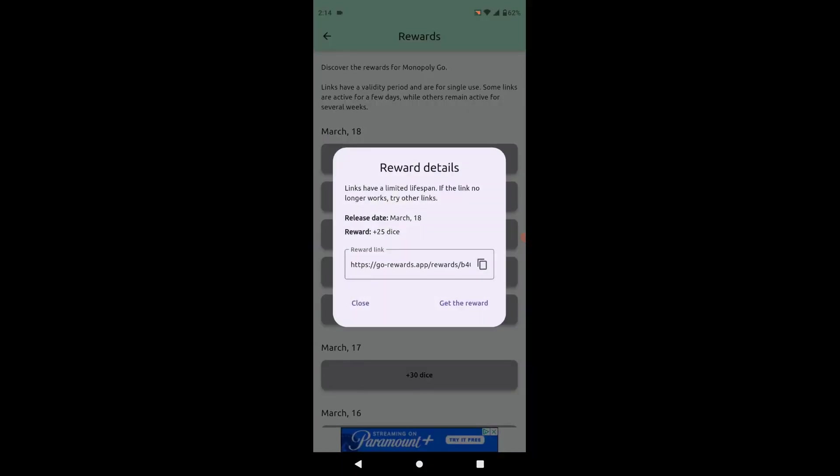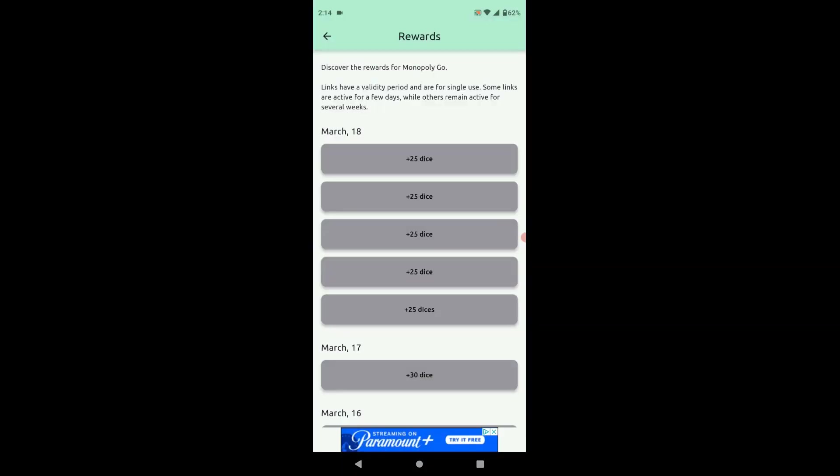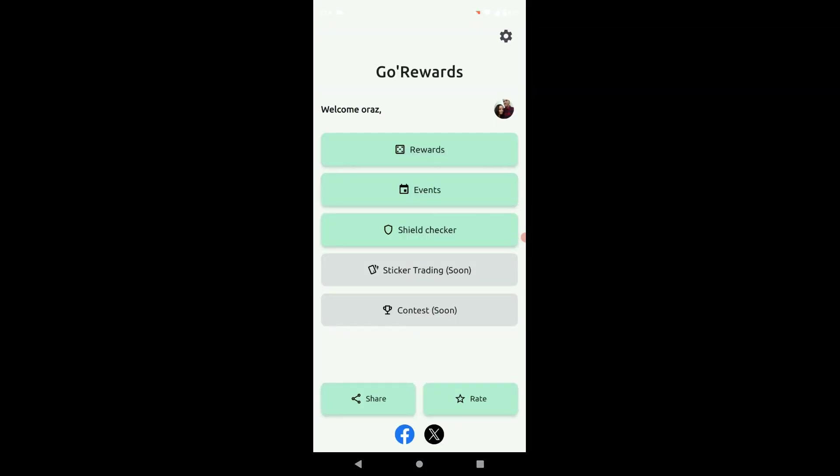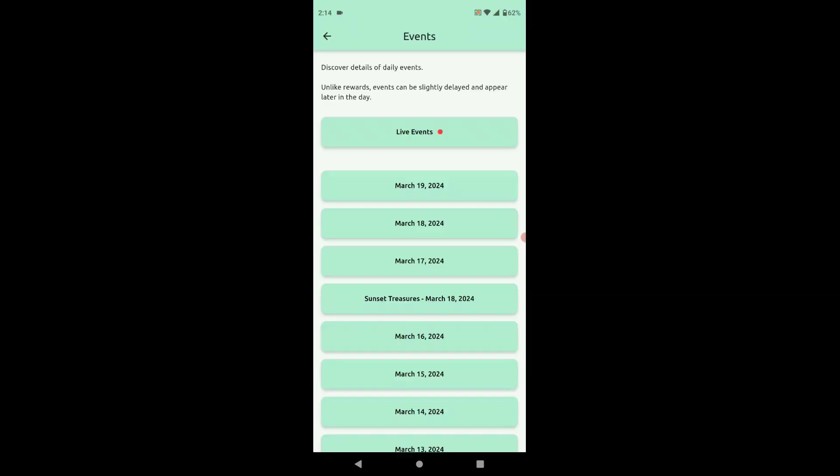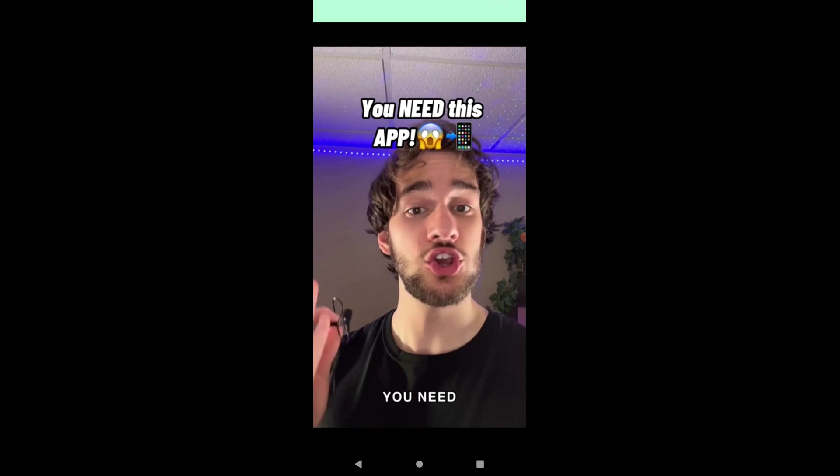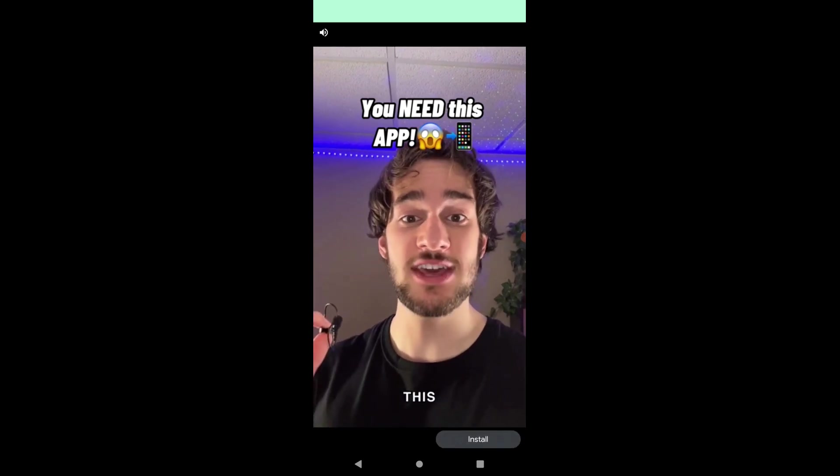The other cool thing is it lets you know about events, live events. You know, daily events and live events like right now.